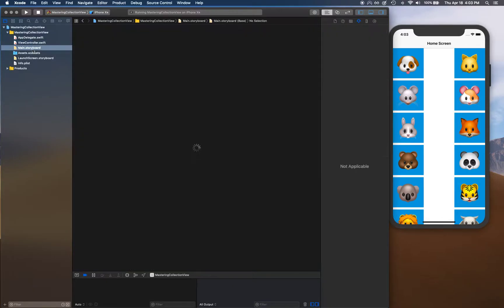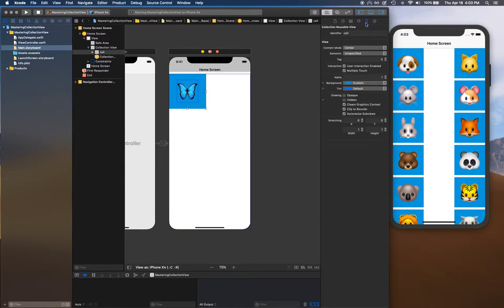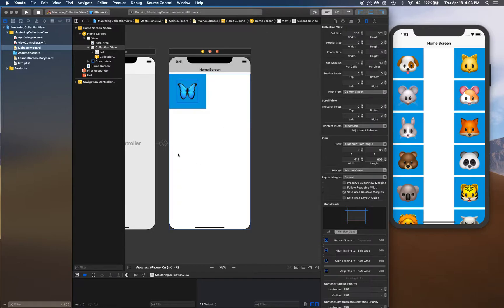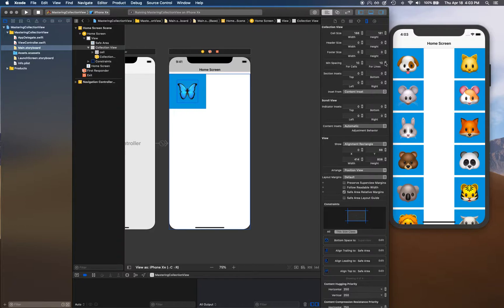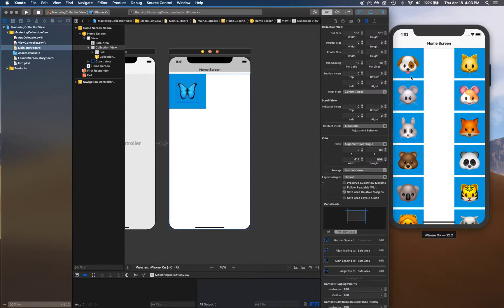If you go in your main storyboard, select the collection view, and go to the size inspector, you'll notice the minimum spacing for cells is 10 and for lines it's 10. Each cell has 10 points of spacing between them and each line has 10 space between them.